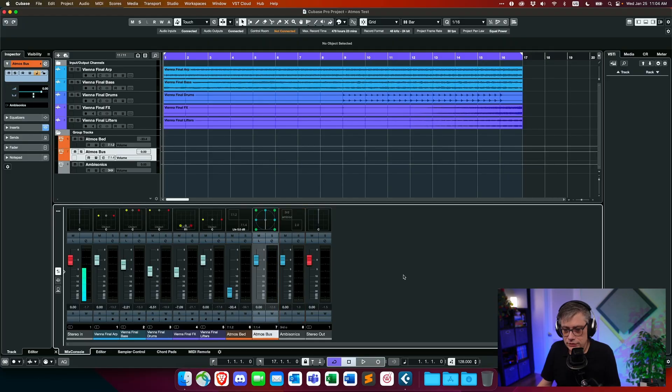Before we do anything, let's have a brief listen to how that project sounds. This is just a loop that's part of a production I'm doing. I'll make the same disclaimer as last week: this is actually a stereo production that I just converted into Atmos for this example, so it's not really working particularly well in Dolby Atmos. But for what we're doing here, it's perfectly fine.